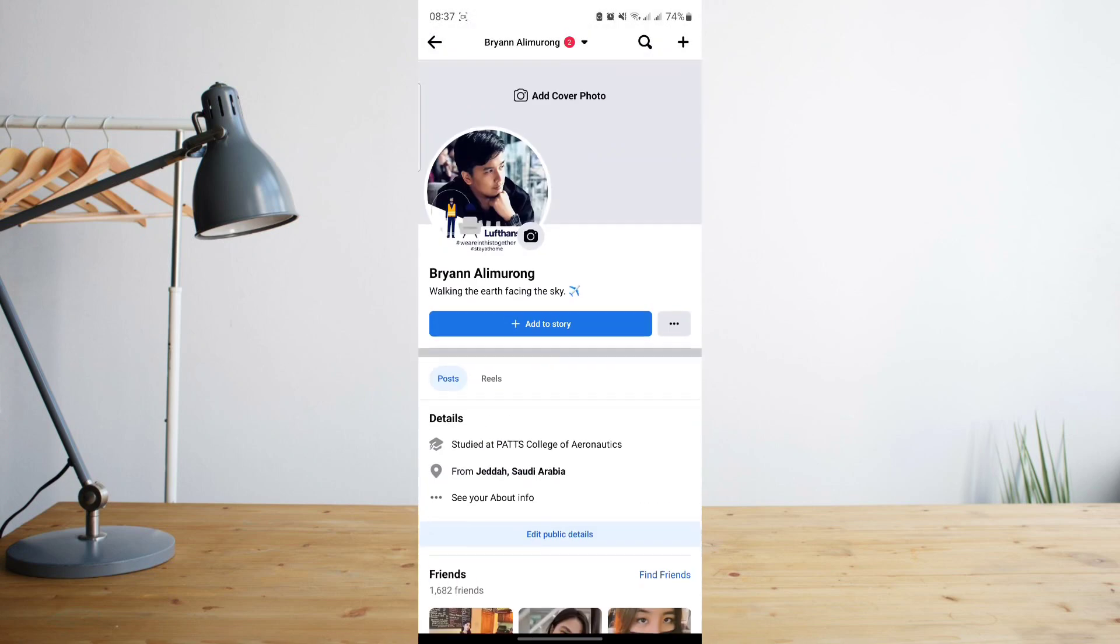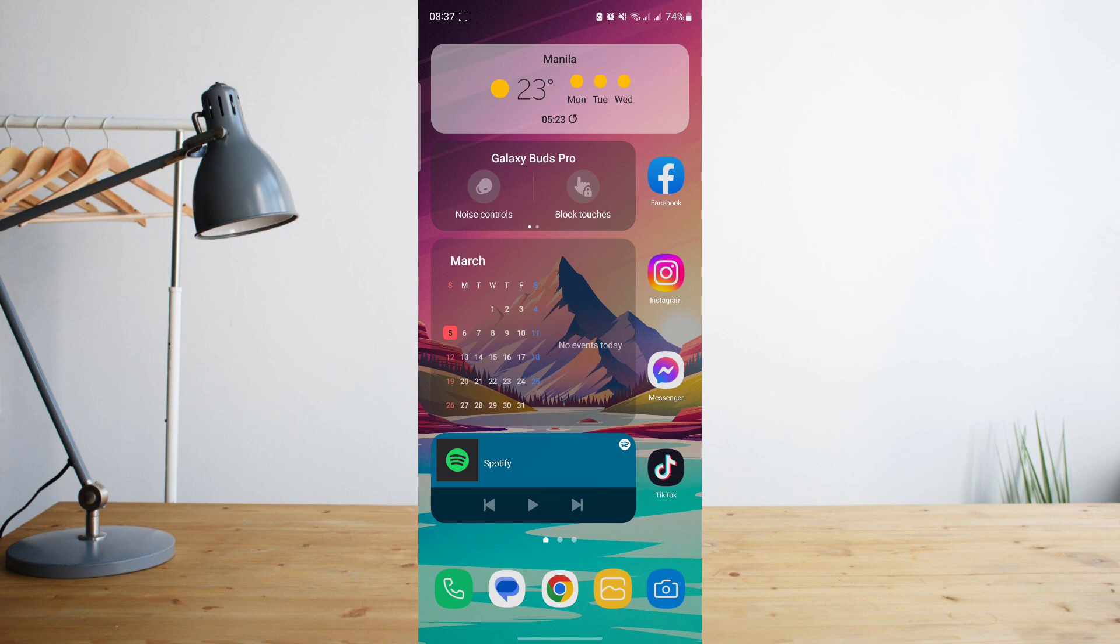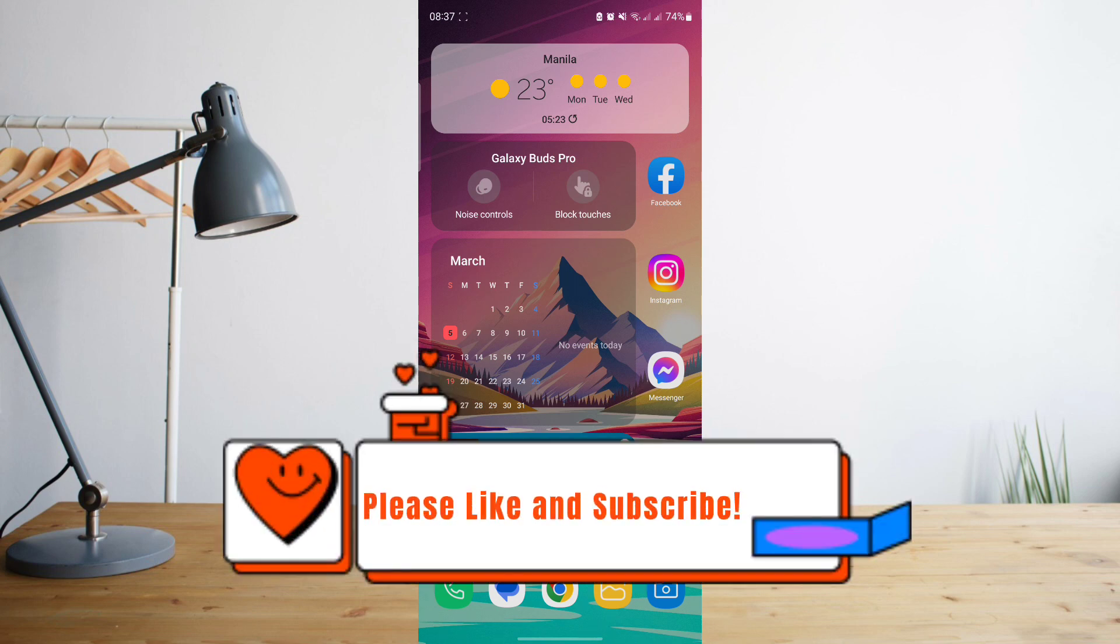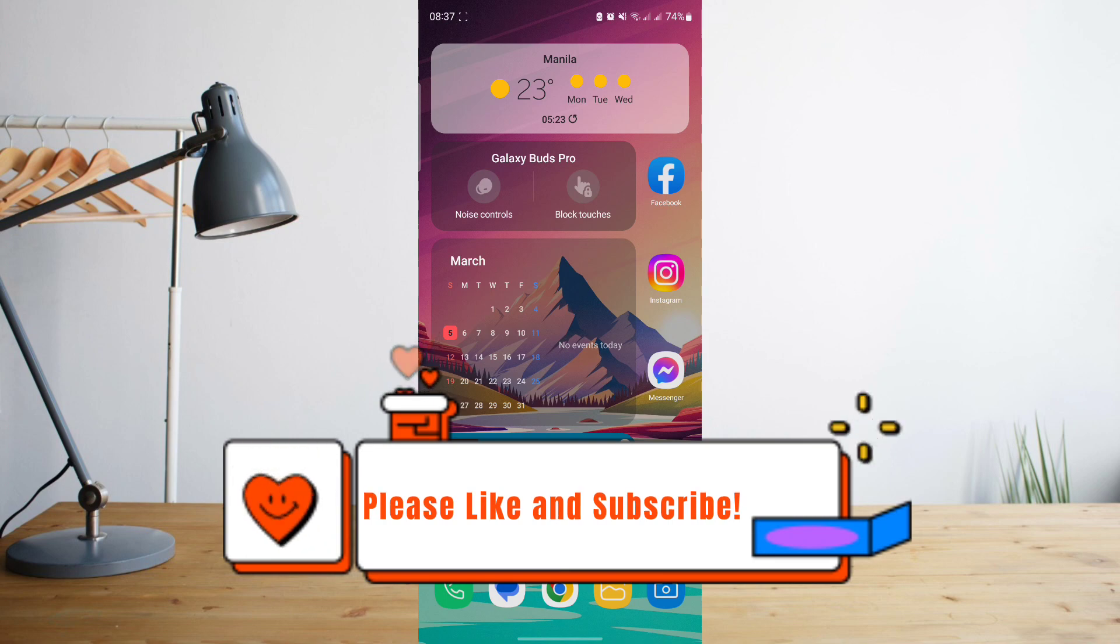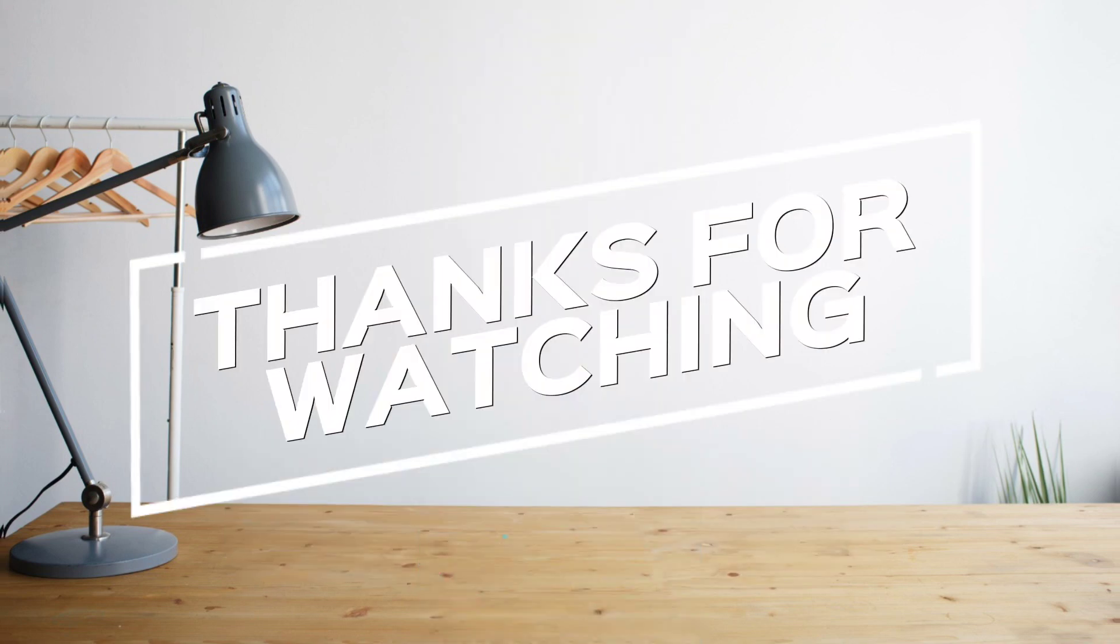And that's basically it. Those are different ways to delete photos from your Facebook account. Hope you enjoyed the video. Please don't forget to hit like and subscribe. Again, this is How to Search, and see you on the next one. Peace.